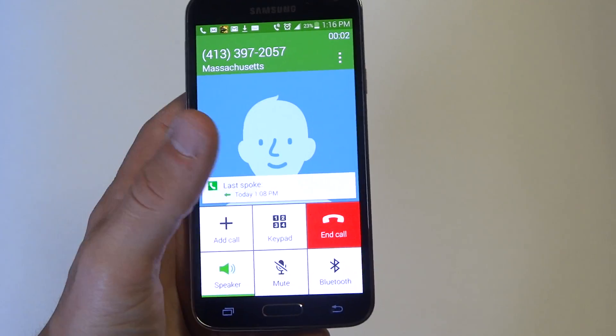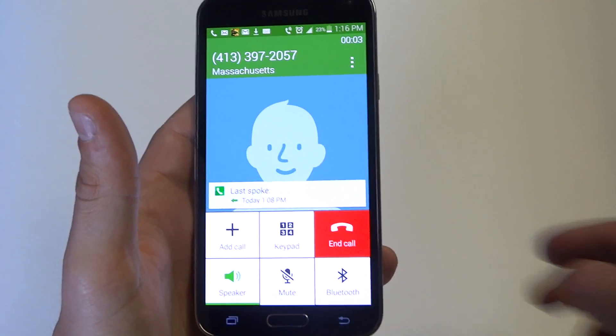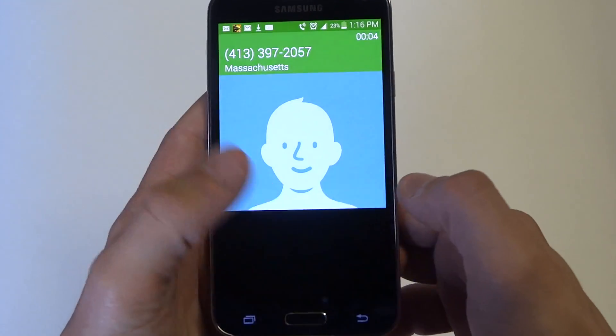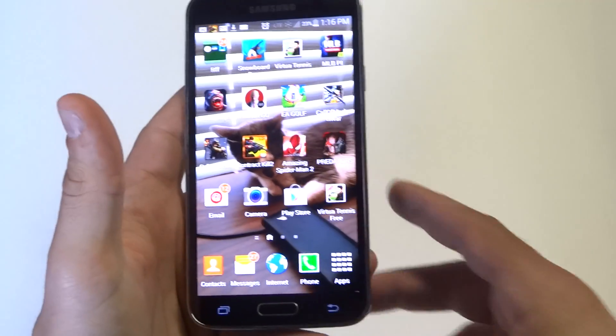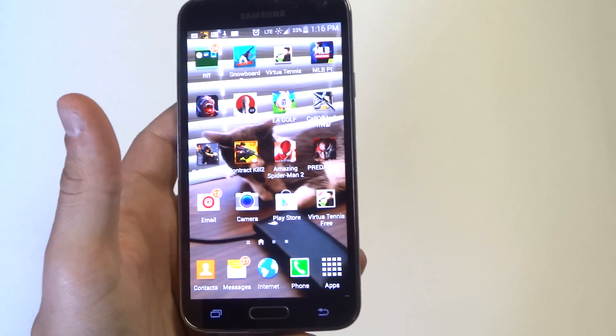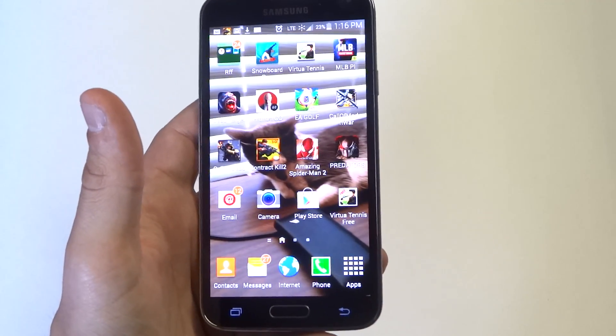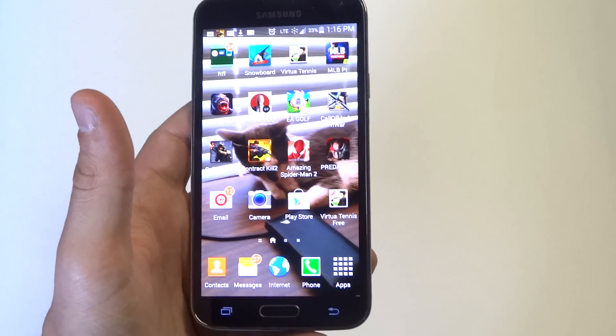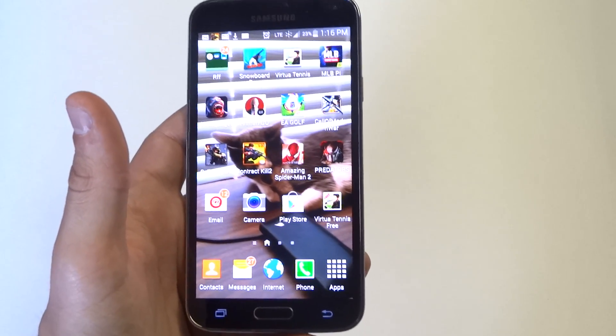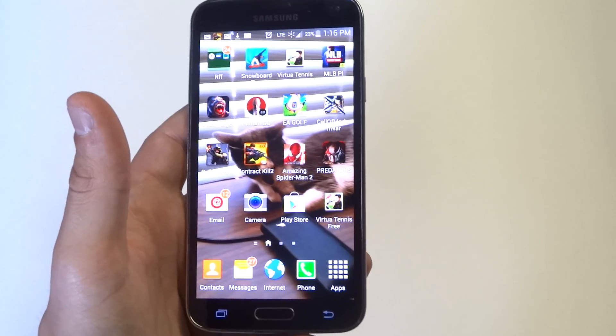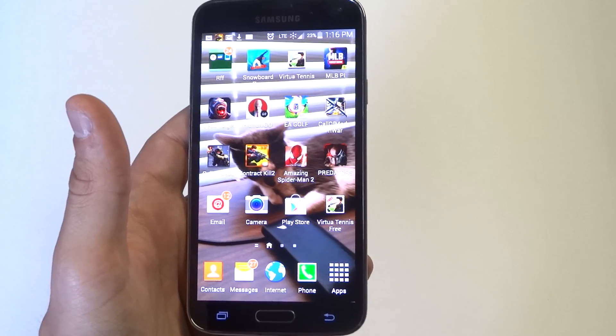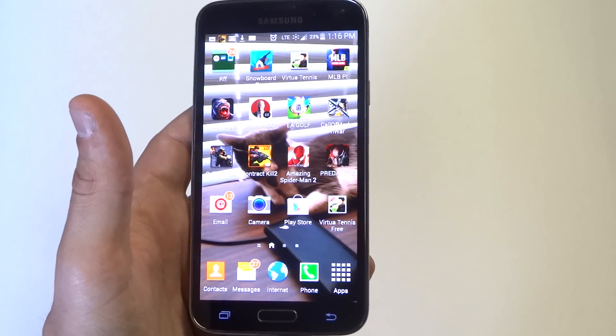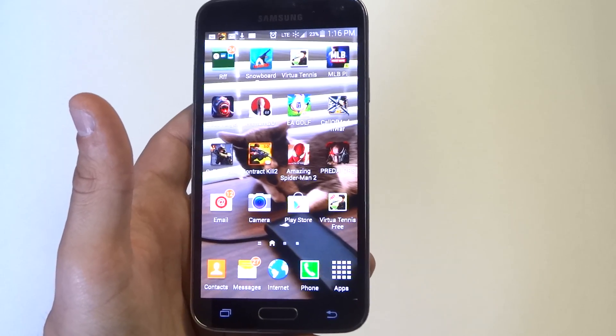And there you go. I just showed you how to use voice control to answer a call. You can also reject a call. That's how you set up this feature. As always, thanks for watching this video on the Galaxy S5. Stay tuned for more and be sure to subscribe to our channel.